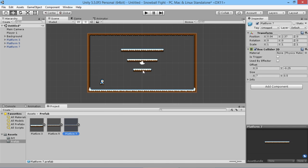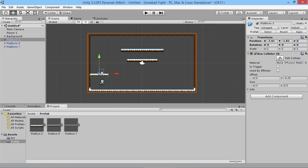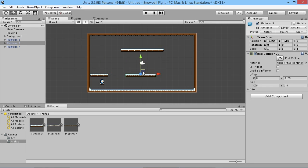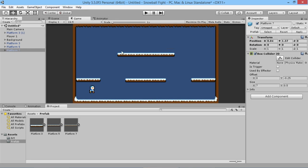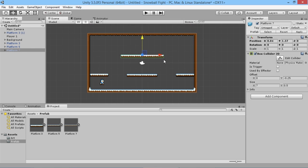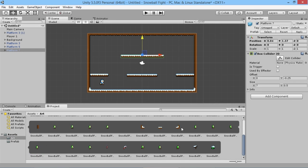Now we lay out the platforms in the scene roughly — placing Platform Five here, dragging in a Platform Tree, and keeping Platform Seven up higher. This gives players space to run and jump around. Looking at the game view though, it's a bit bland, so we'll add some background details.